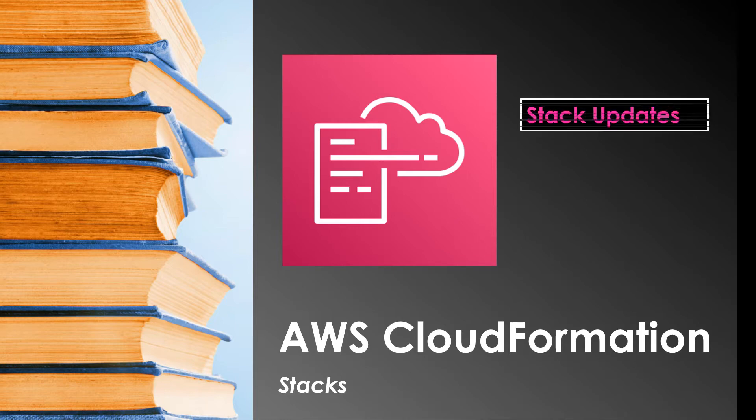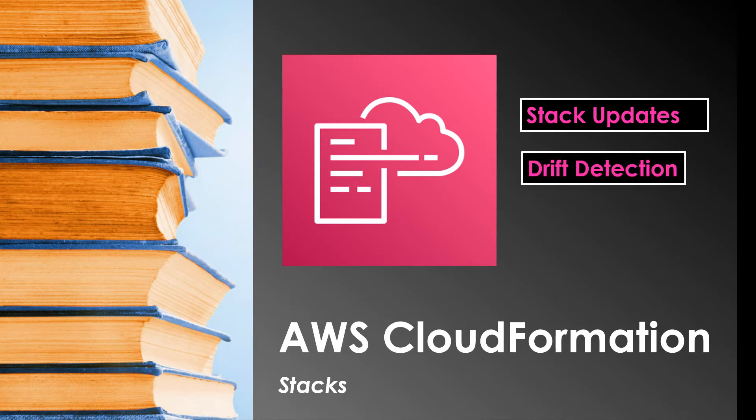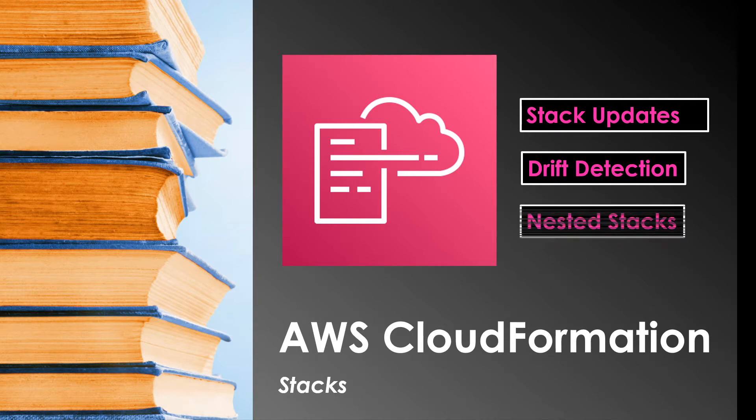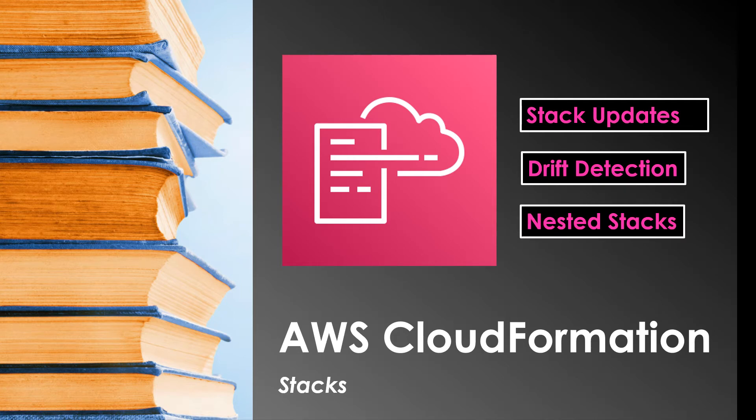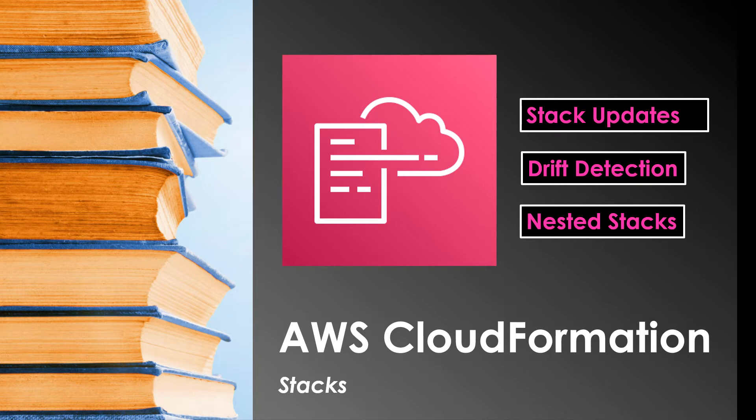The first one is stack updates which covers how to make changes to the resource once it's created. You don't delete the stack and recreate them, instead you update the existing stack directly. Next we'll see about drift detection which helps in identifying the changes made to the resources outside of CloudFormation. Then finally about nested stacks. This is when you define a stack as one of the resources in CloudFormation template itself. It comes handy when you have common components to be used across different templates. Let's get into the console and see how it all works.